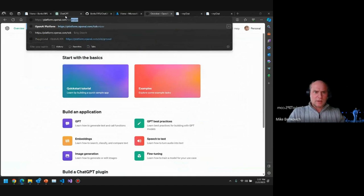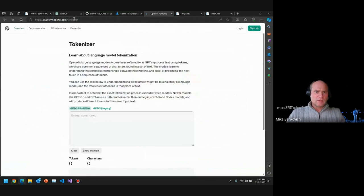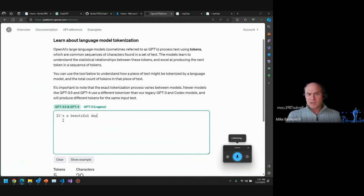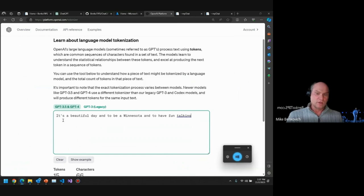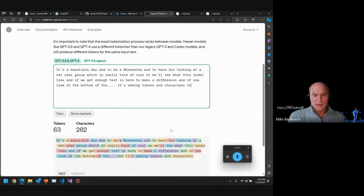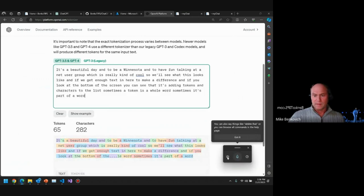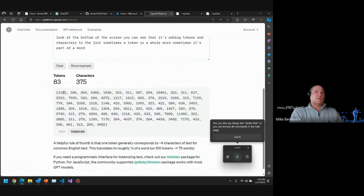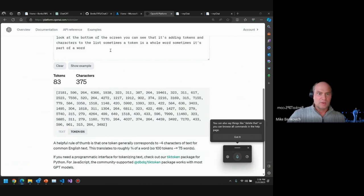There's a great tool at platform.openai.com/tokenizer. You can put some text in — 'it's a beautiful day and to be a Minnesotan, talking at a .NET user group.' You can see at the bottom it's adding tokens and characters. Sometimes a token is a whole word, sometimes part of a word. Here I'm using 83 tokens. If I look at the token IDs — these are arrays of numbers being sent into the engine — and we get stuff coming back out. It's tweaking how all of that comes together to give us something useful.